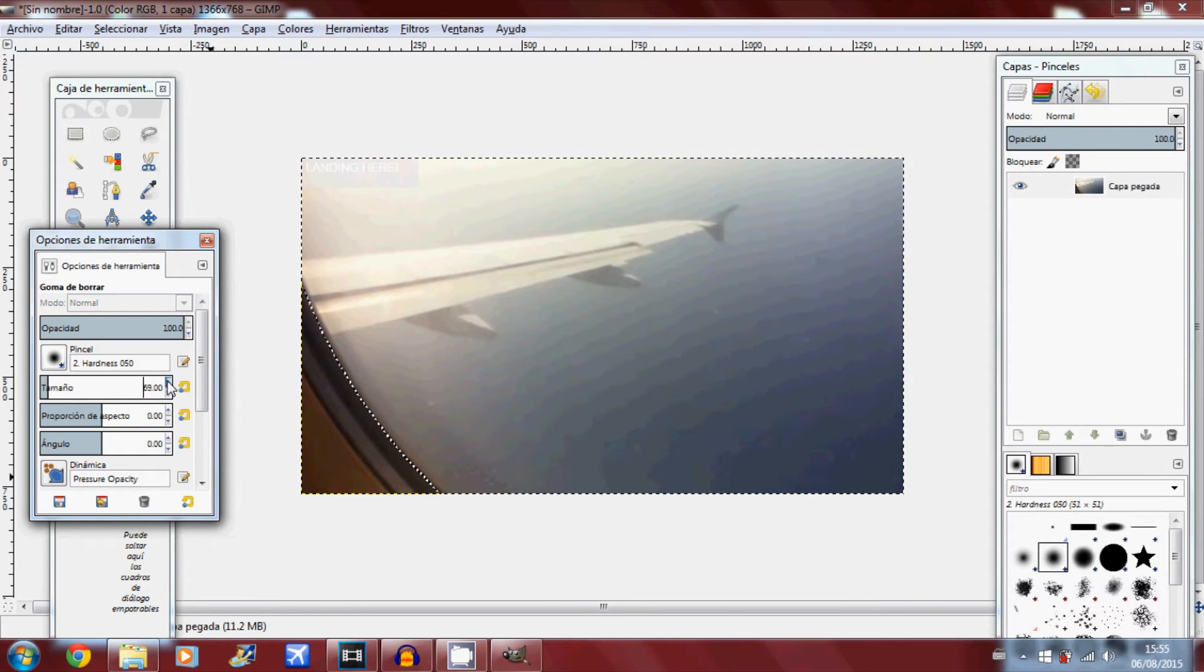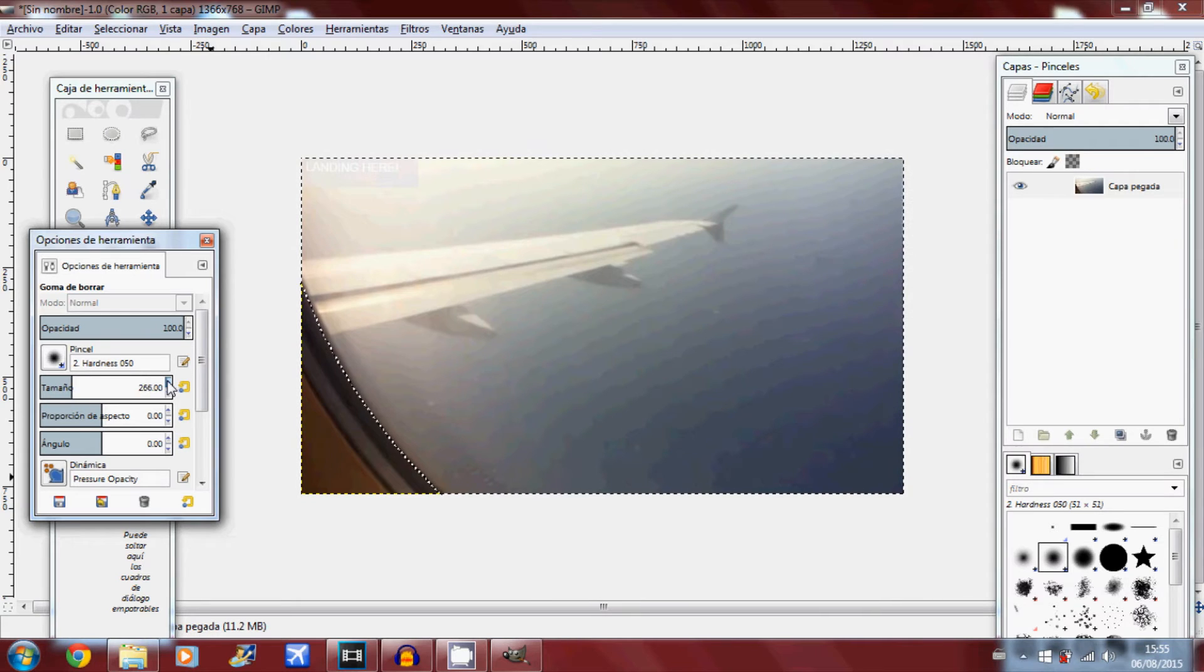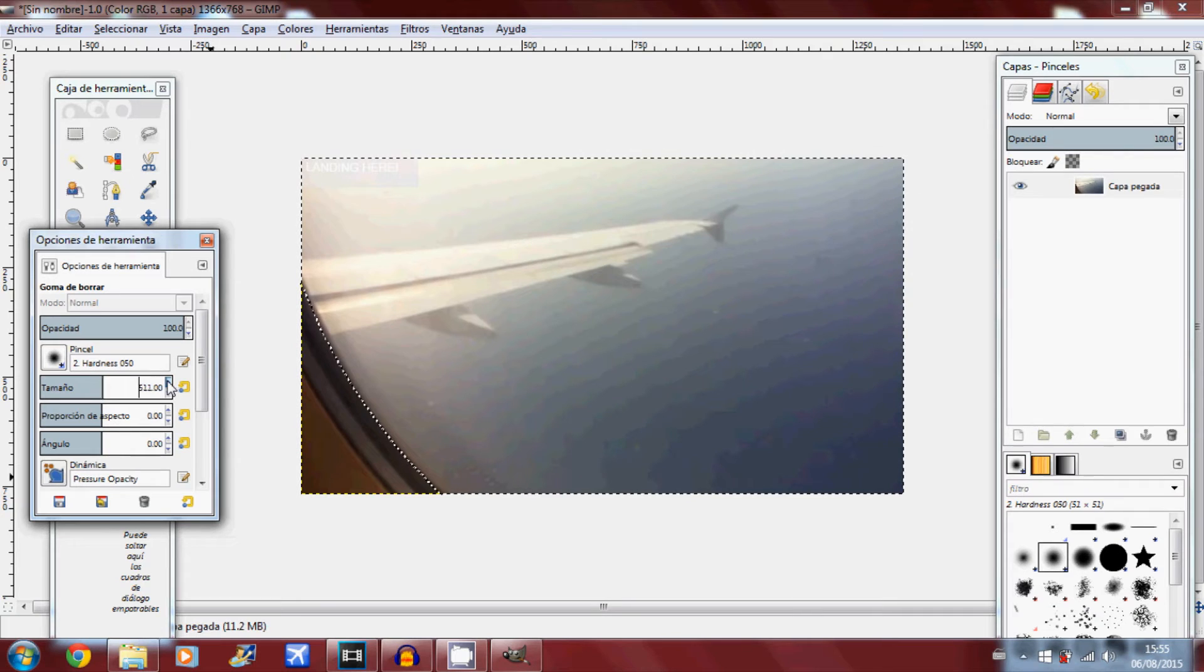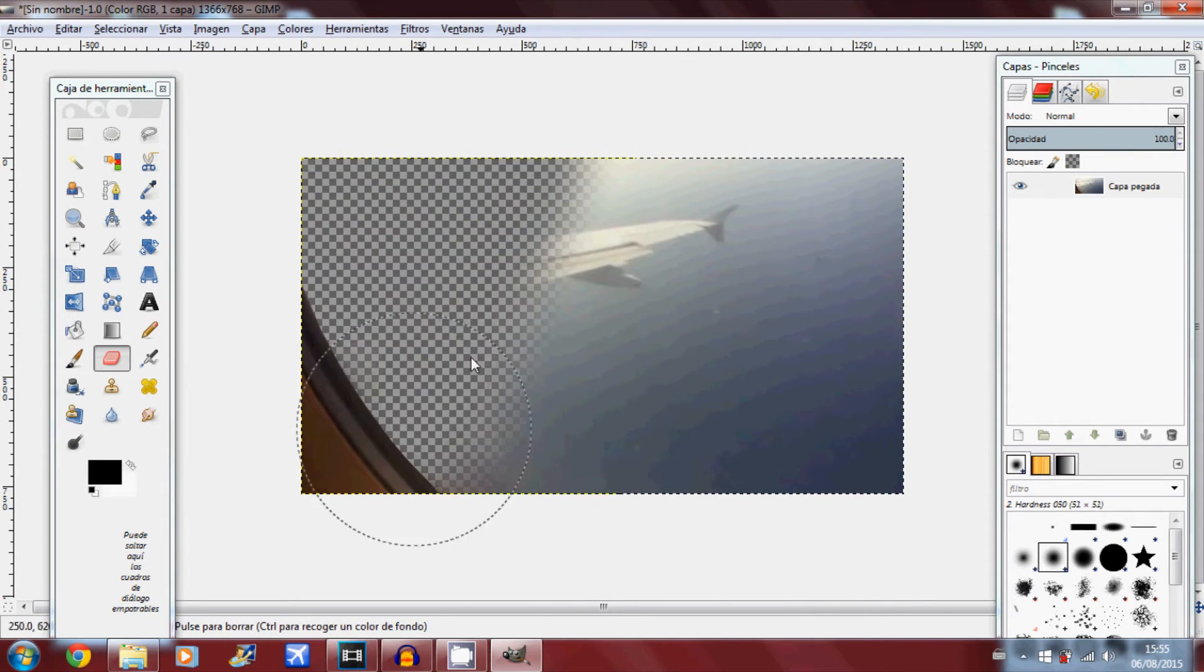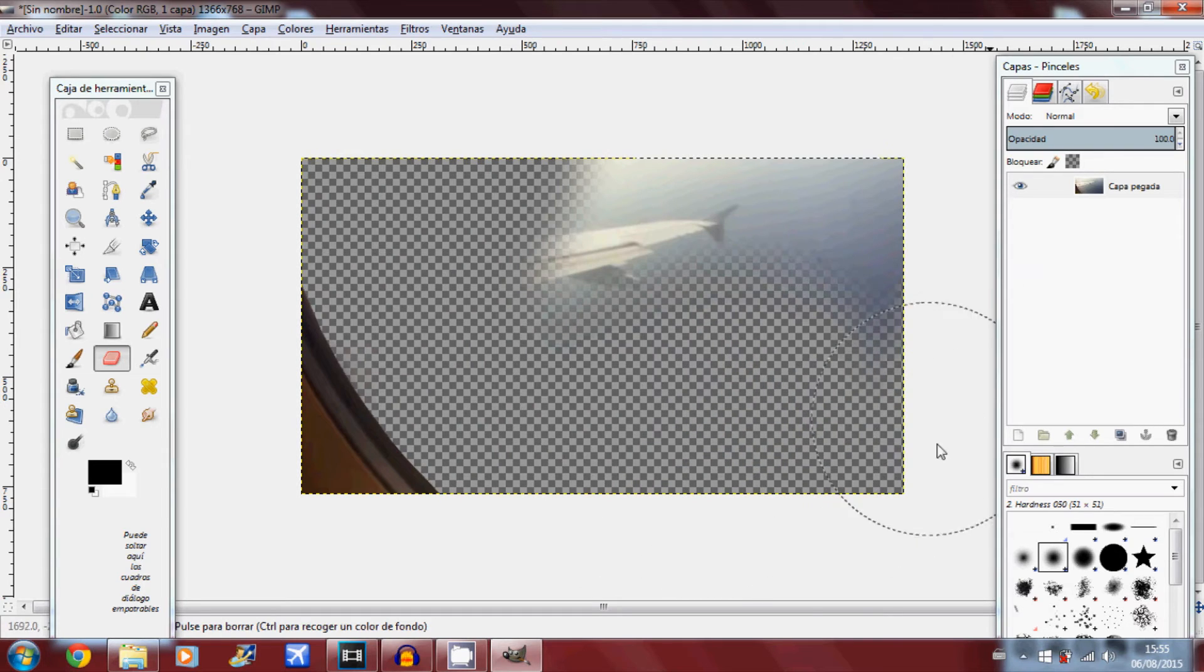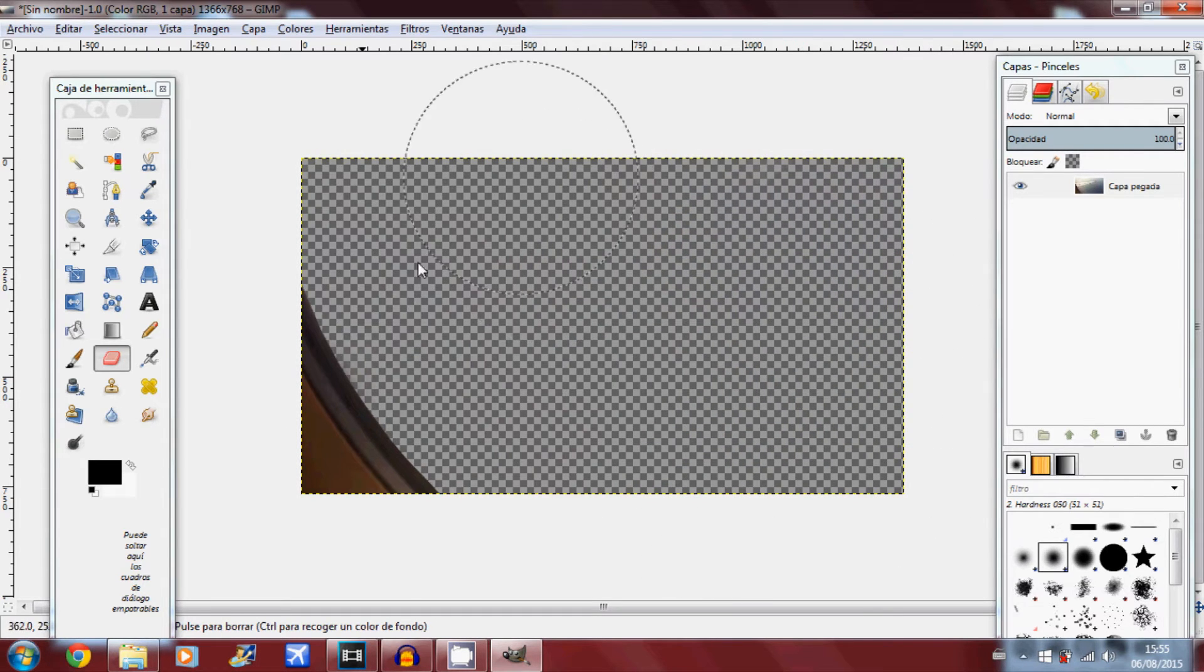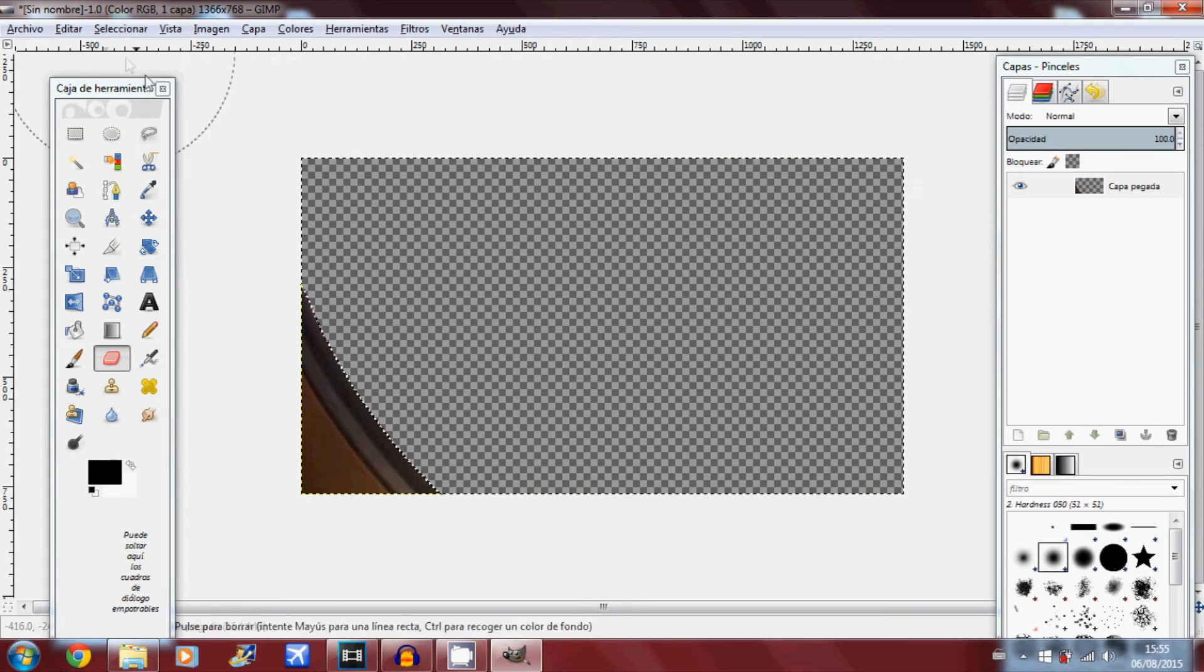So click the eraser tool, make the size of the eraser really really big so you don't miss anything at all. That should do. And just erase it all out. As you can see you're erasing everything out except the window frame. I'll make sure that's all done now, and that's it.